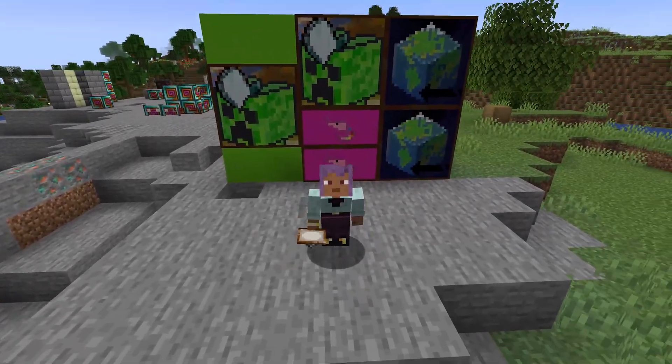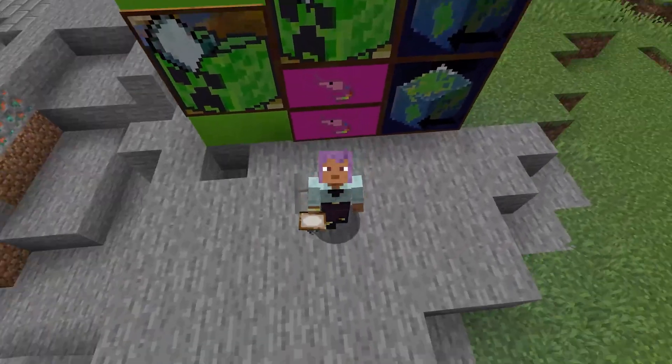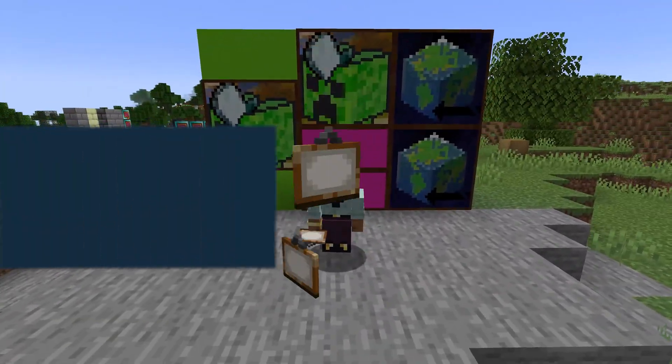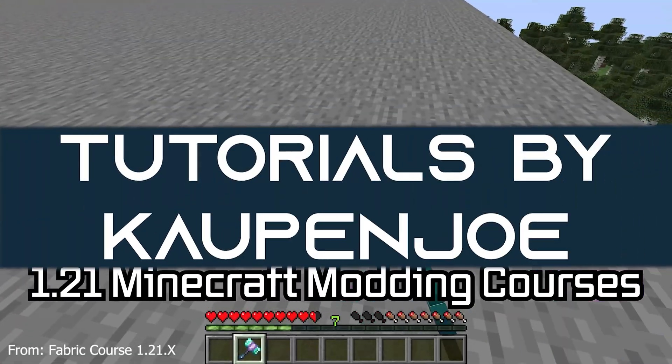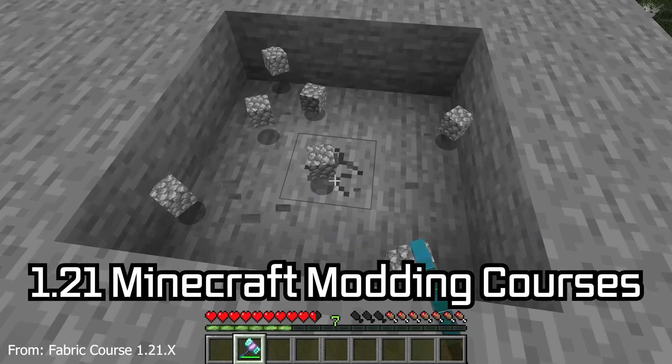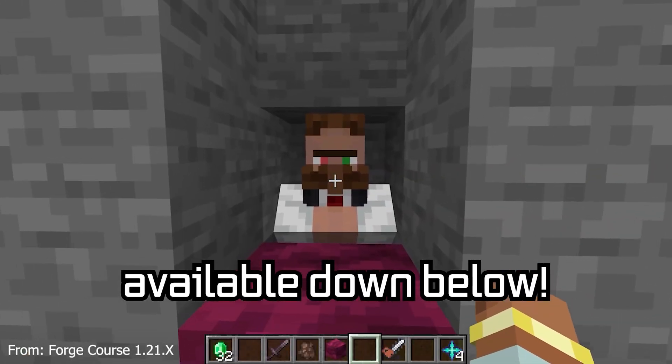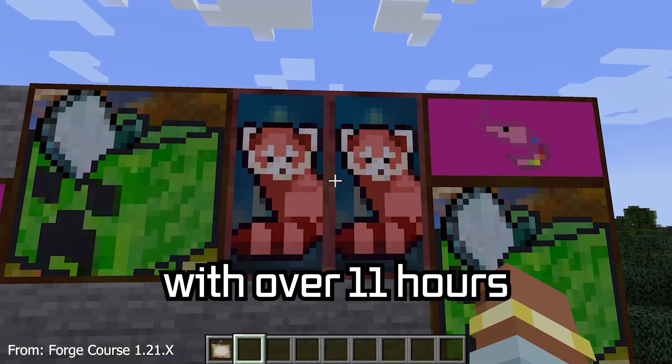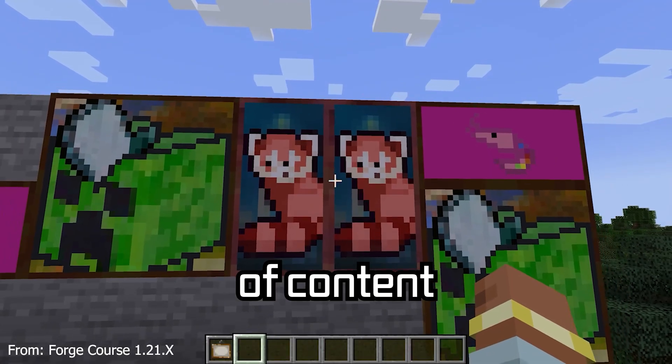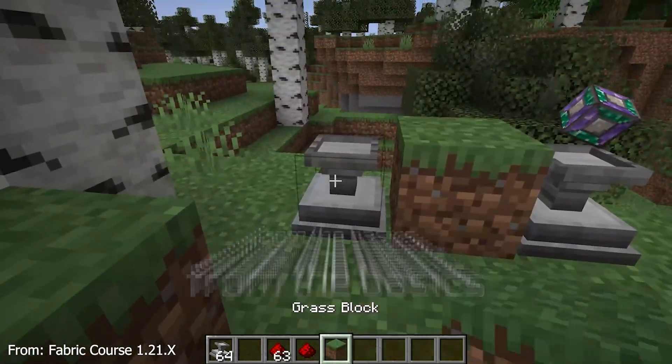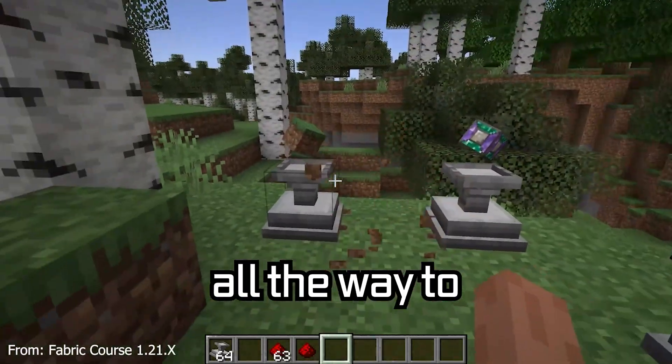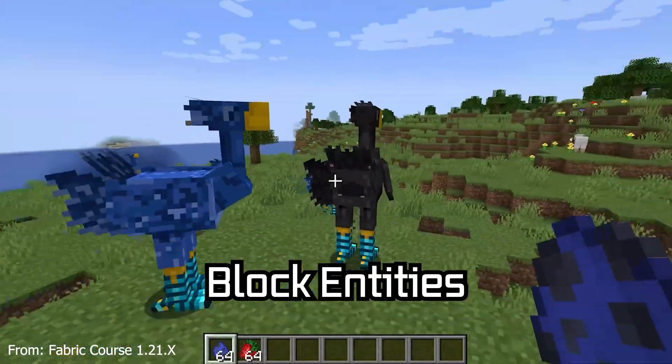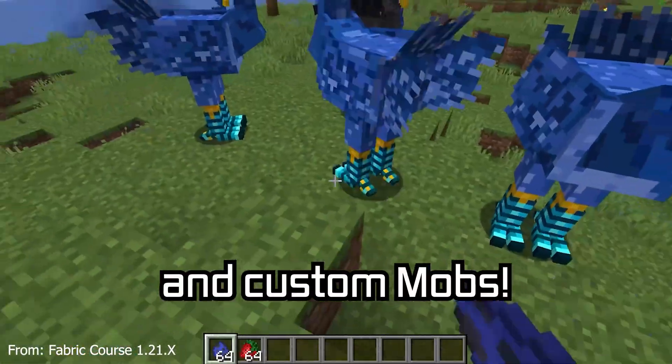With just a couple of brush strokes, we'll add custom paintings to our Minecraft mod. 121 Minecraft modding course is available down below, with over 11 hours of content covering everything from the basics all the way to block entities and custom mobs.